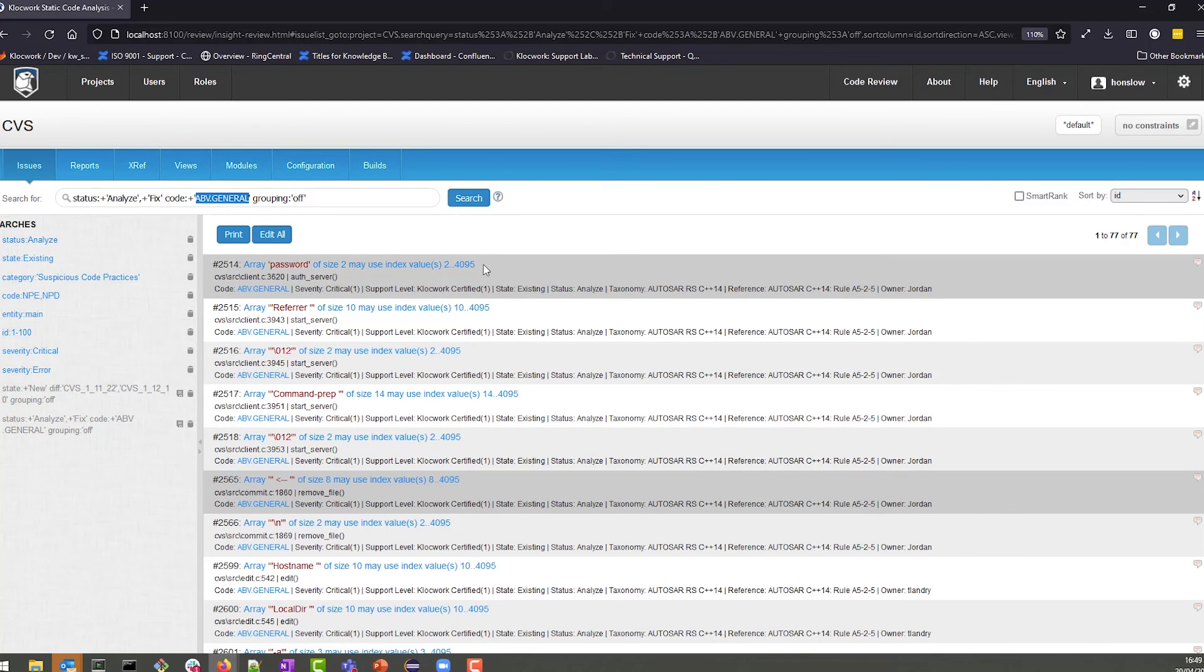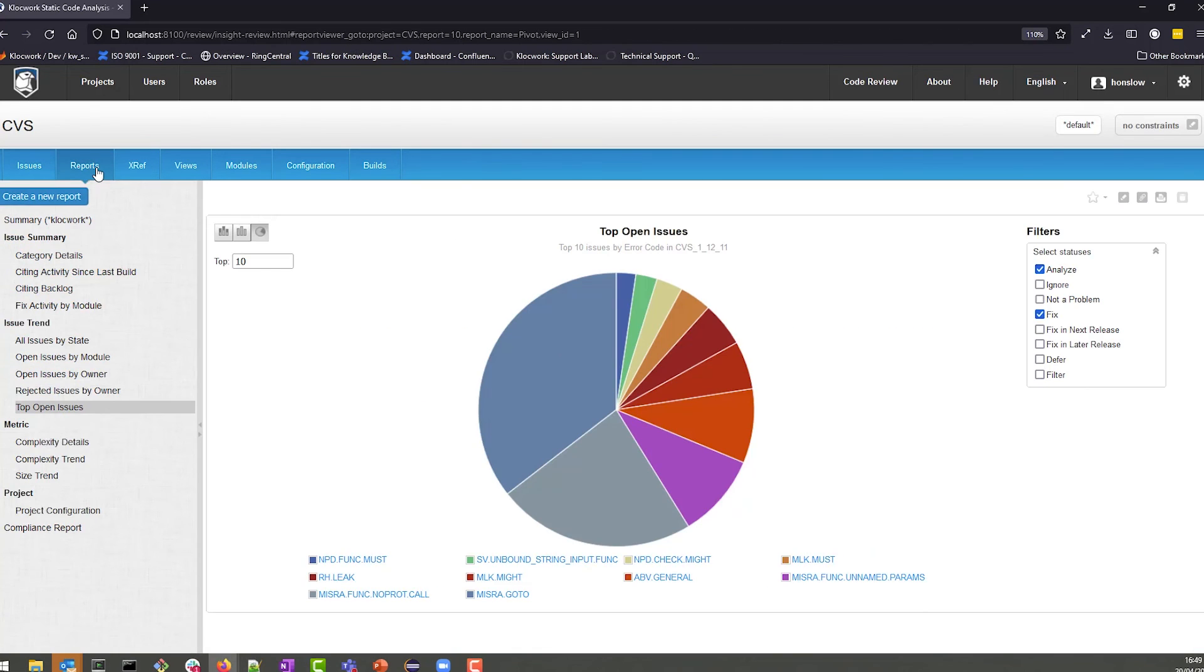Once you finish making a report, you could share it with other people who also have access to it, print it, and generate compliance reports as well.